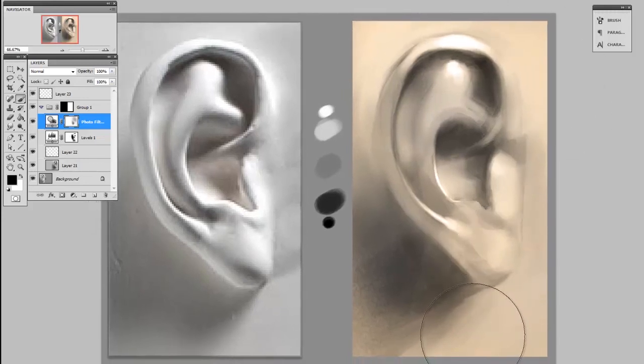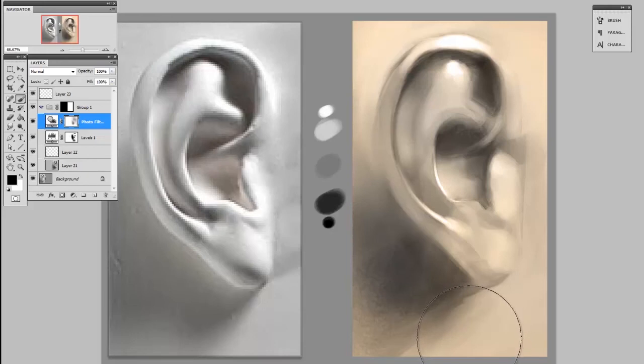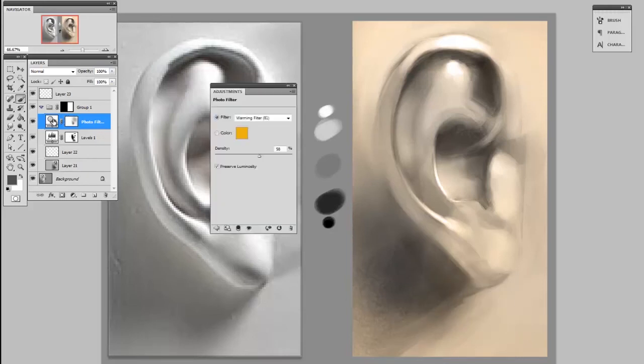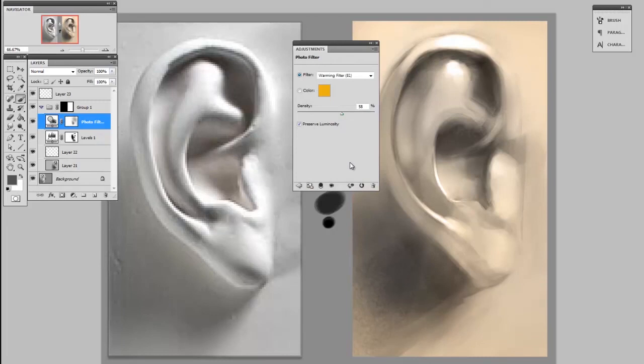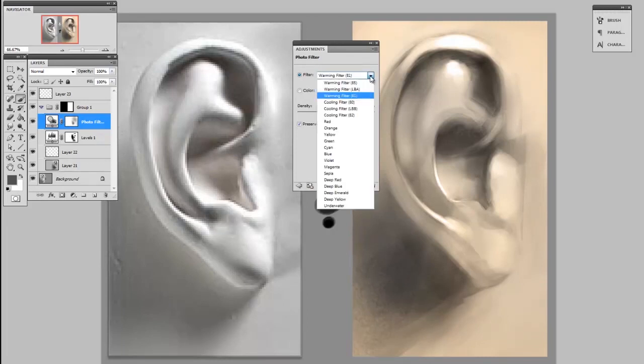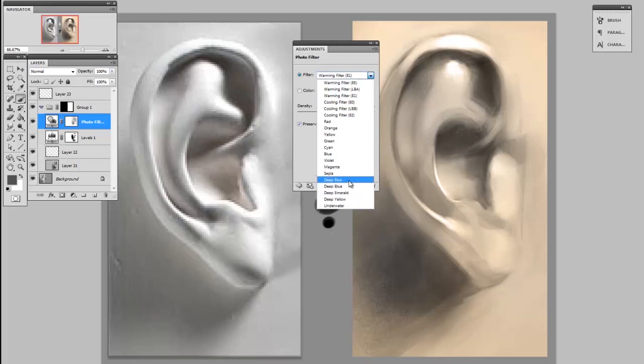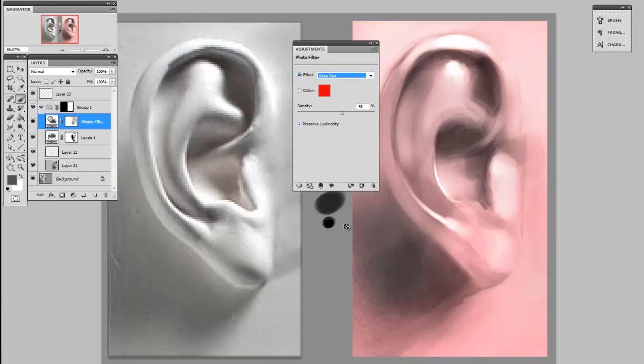And what separates this from a simple color layer is that I can double-click on the effect itself and change any of its initial properties. So if instead of this being a warming filter I wanted it to be deep red, all that is is one click.